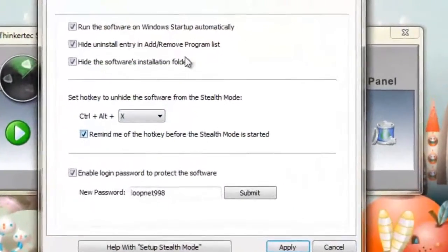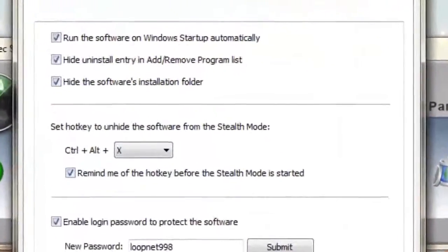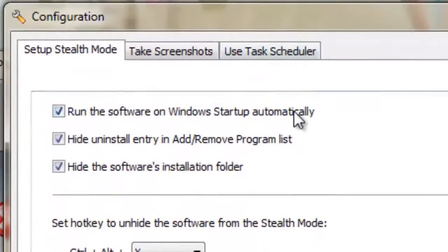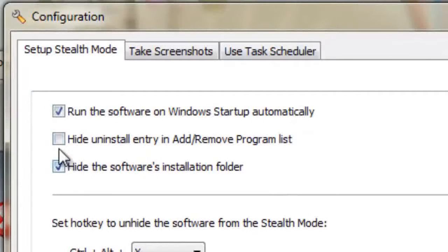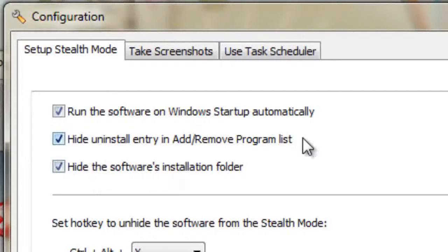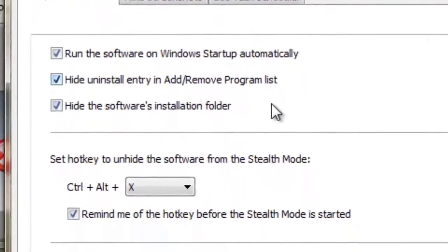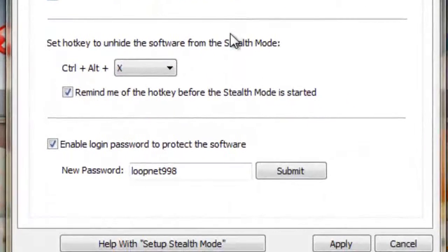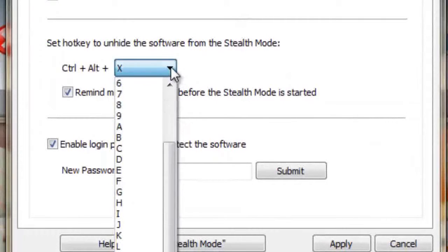Here we will be able to decide whether or not we want the program to run automatically. And here we can choose to hide the program from add remove programs as well as the task manager. Additionally, we can set up the hotkey command for us to enter our password.